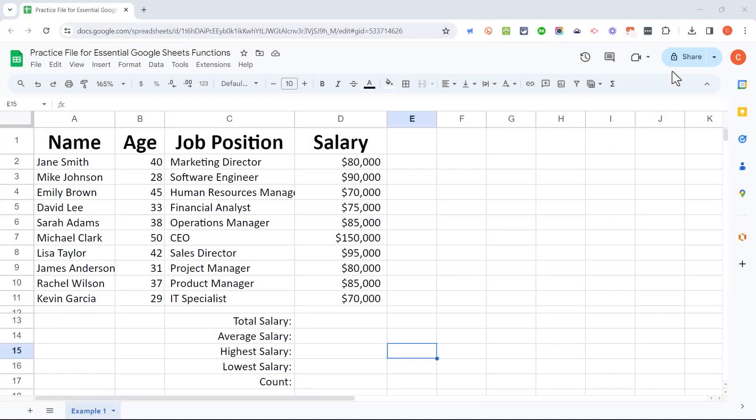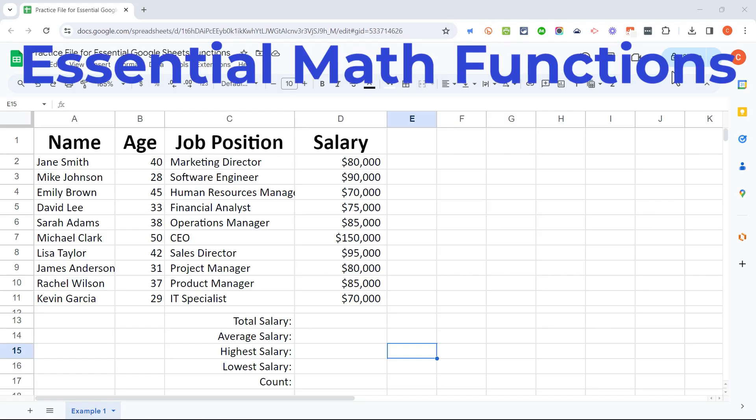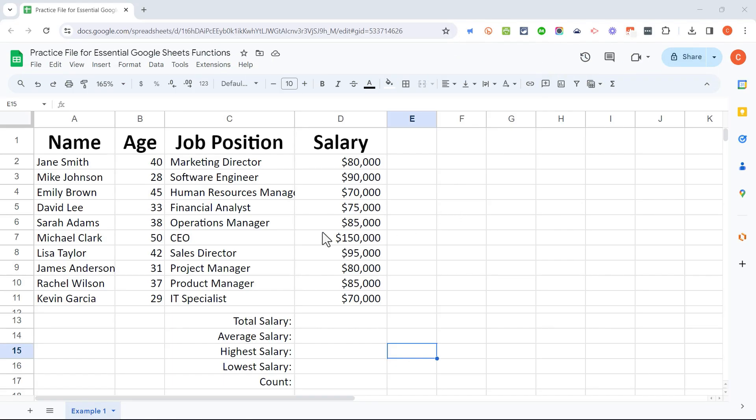In this Google Sheets video, I'm going to teach you several essential mathematical functions to use in your Google Sheets. Let's get started.